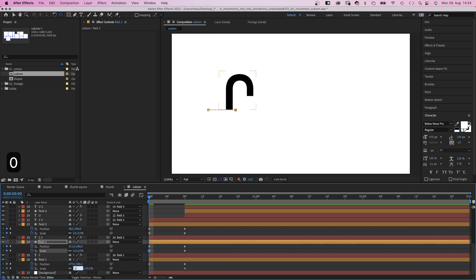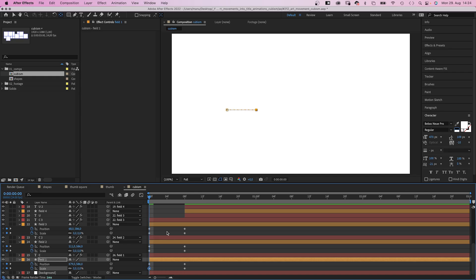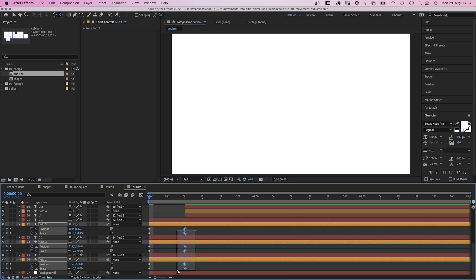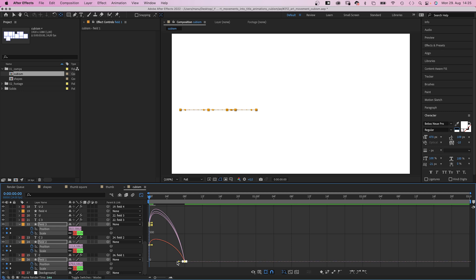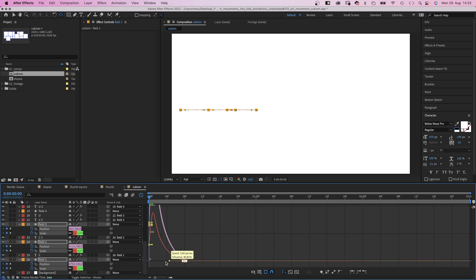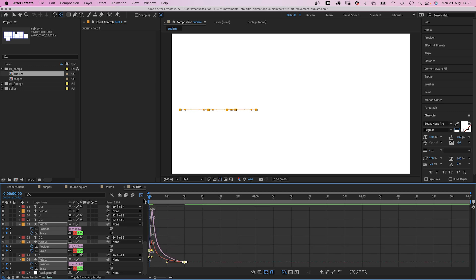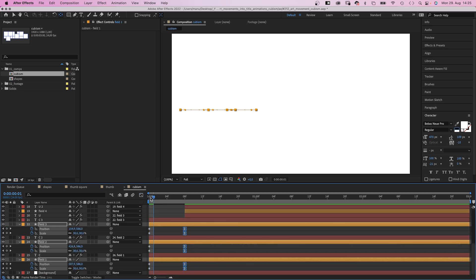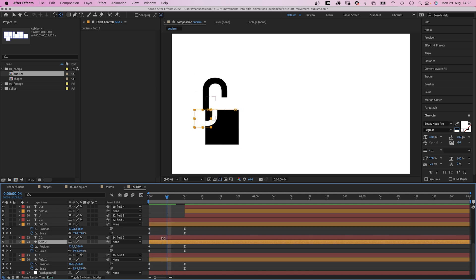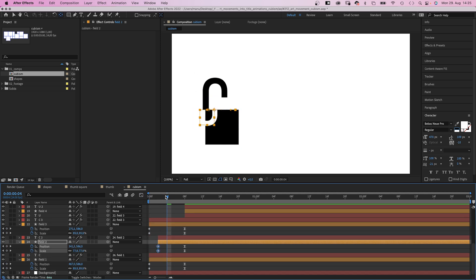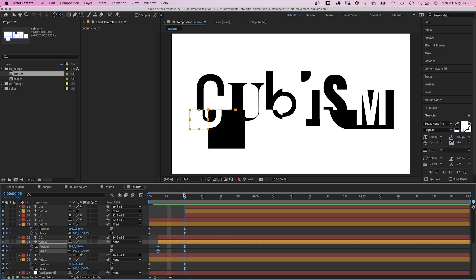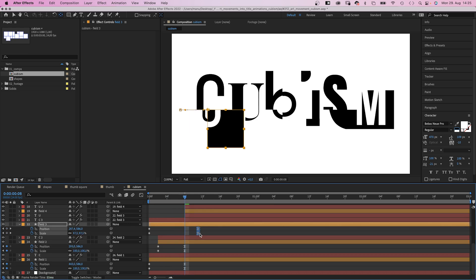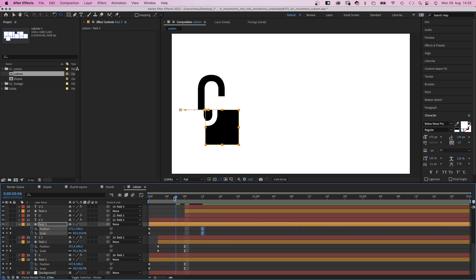We select the right keyframes. Then open the graph editor to adjust the speed graph. First we add easy ease. Then we slow down the end of the animations even further. Next we slightly offset the timing of the animations. The small shapes being potentially faster than the big ones. But we keep it clean and simple overall.